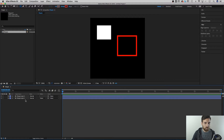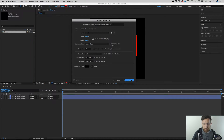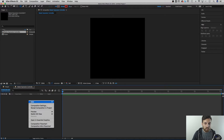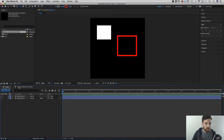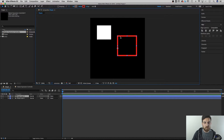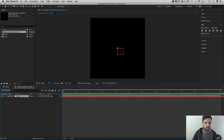To set up expression controls, I like to create a dedicated master controller composition. So I'll create a new composition and call it 'Master Expression Controller'. Inside it, I'll right-click in the timeline, go to New, and create a null object. This null object is where I'll attach all the different expression controllers I want — for things like fill color, stroke color, and stroke width.